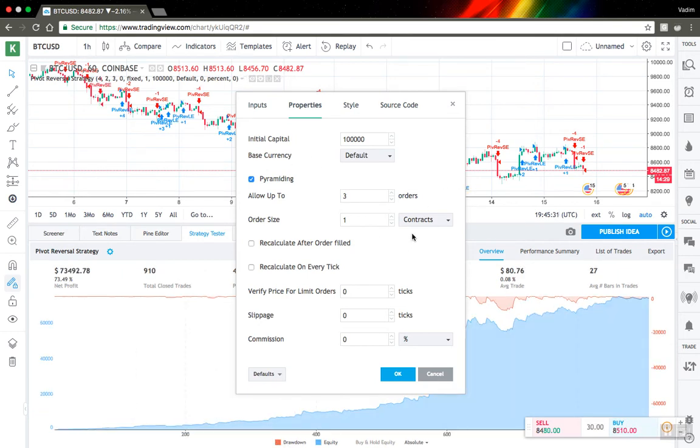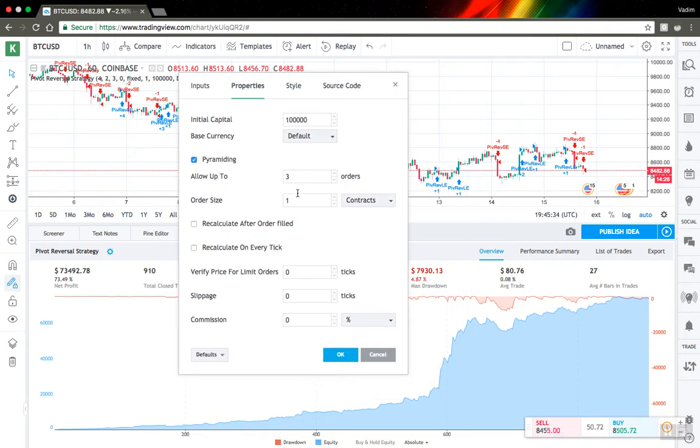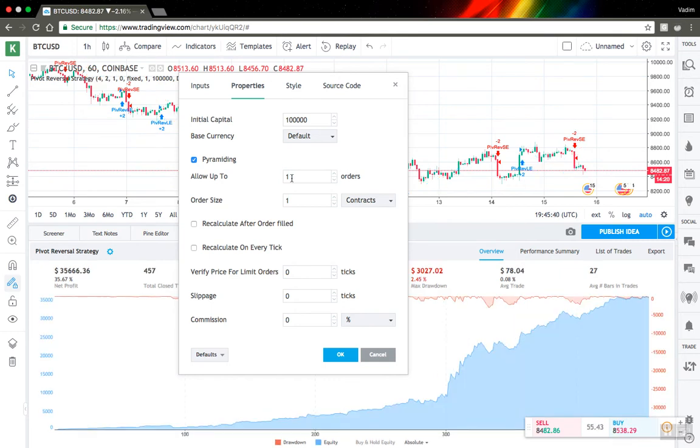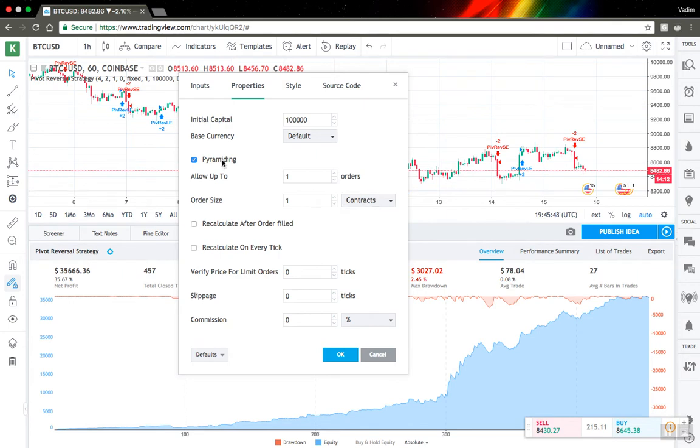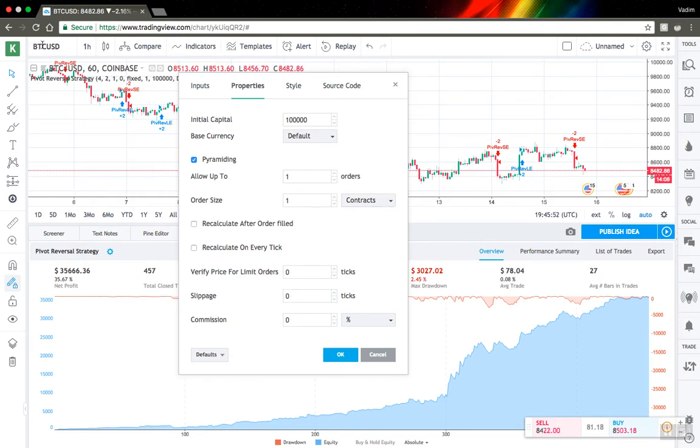Next one is order size. You have several options. So currently I buy one contract. In my case it's one Bitcoin at a time. You can change this as well and see how your performance changes.